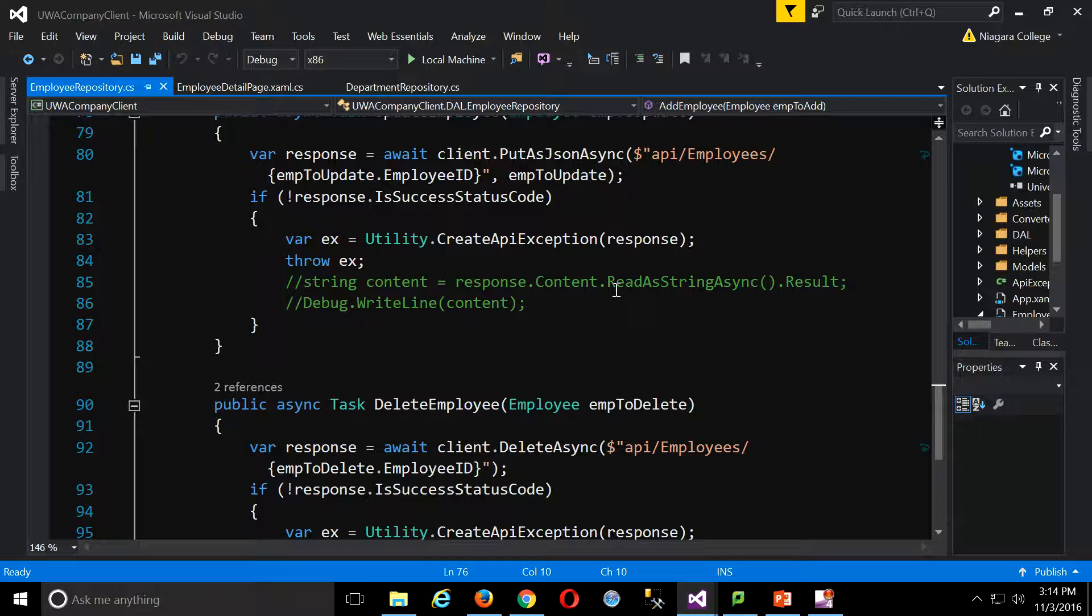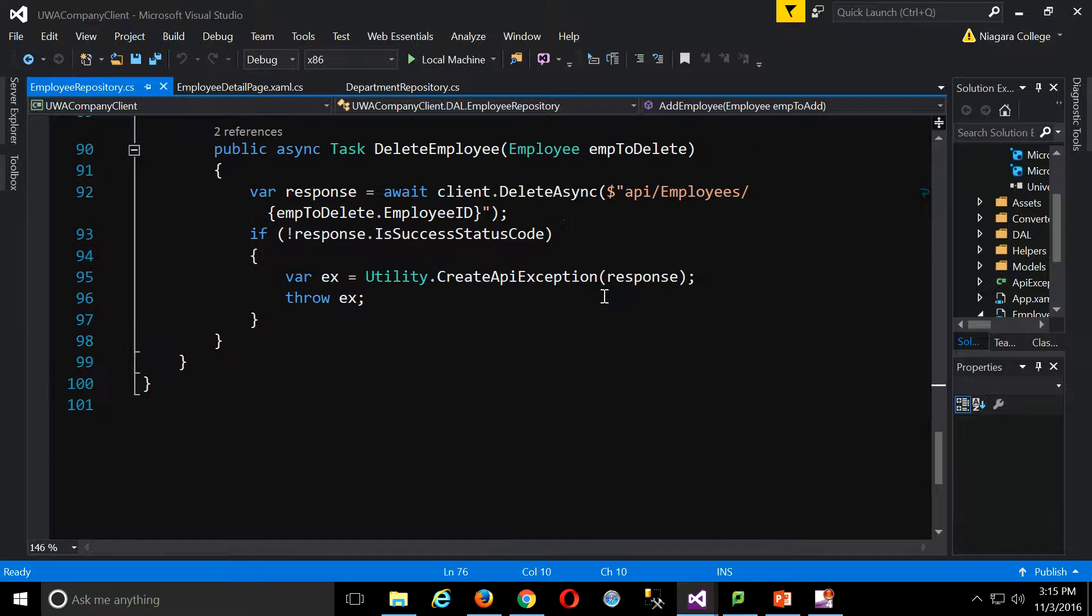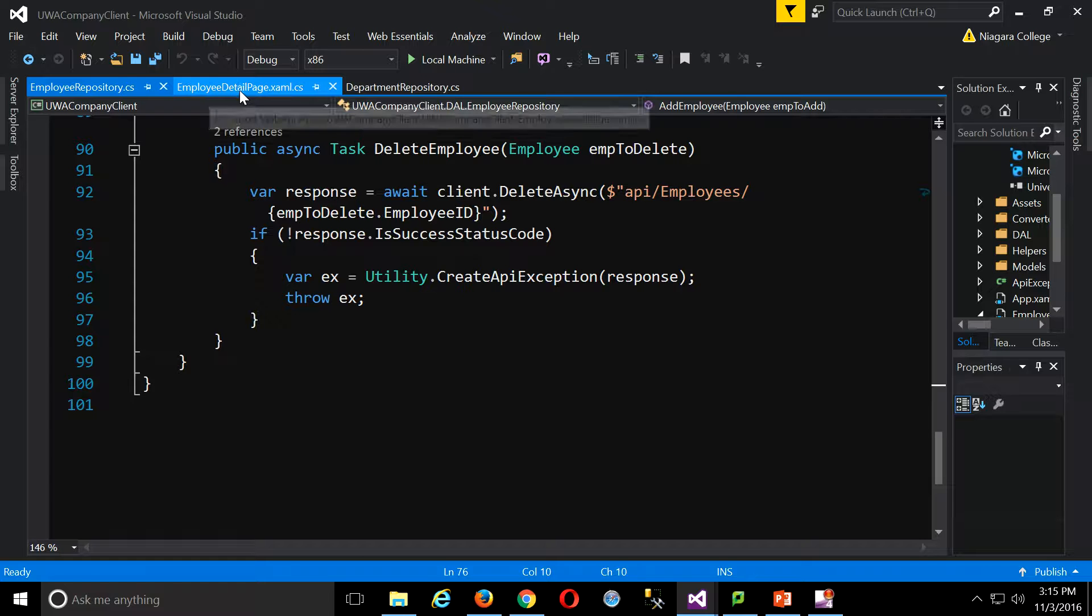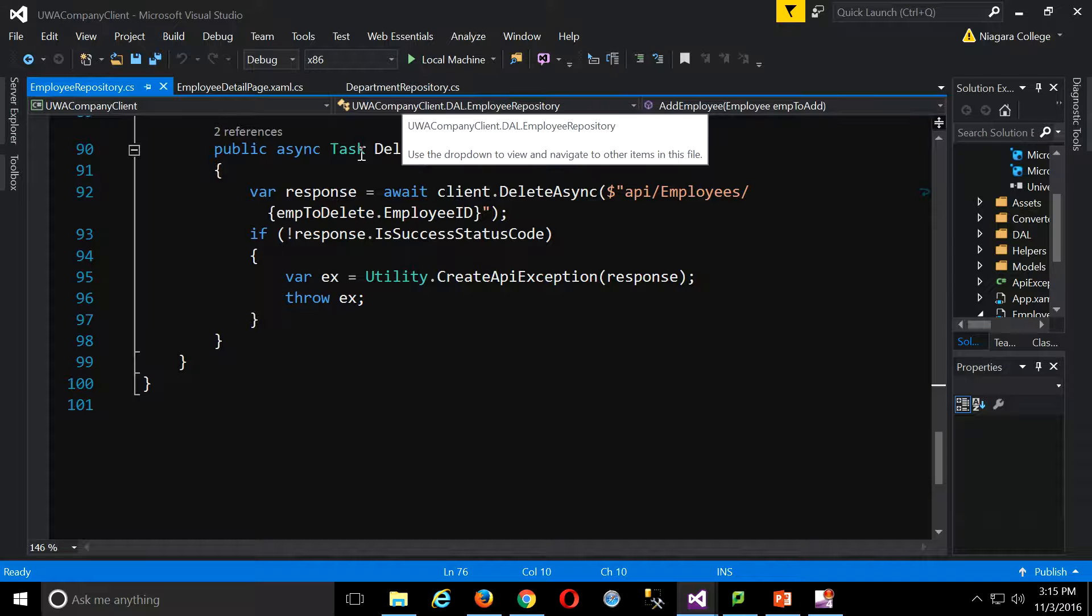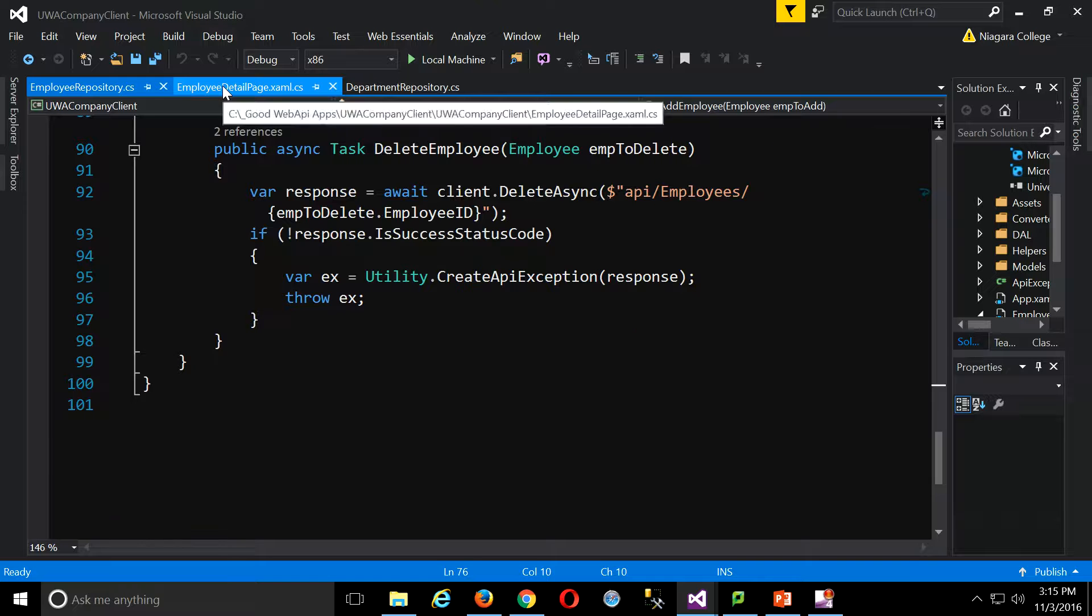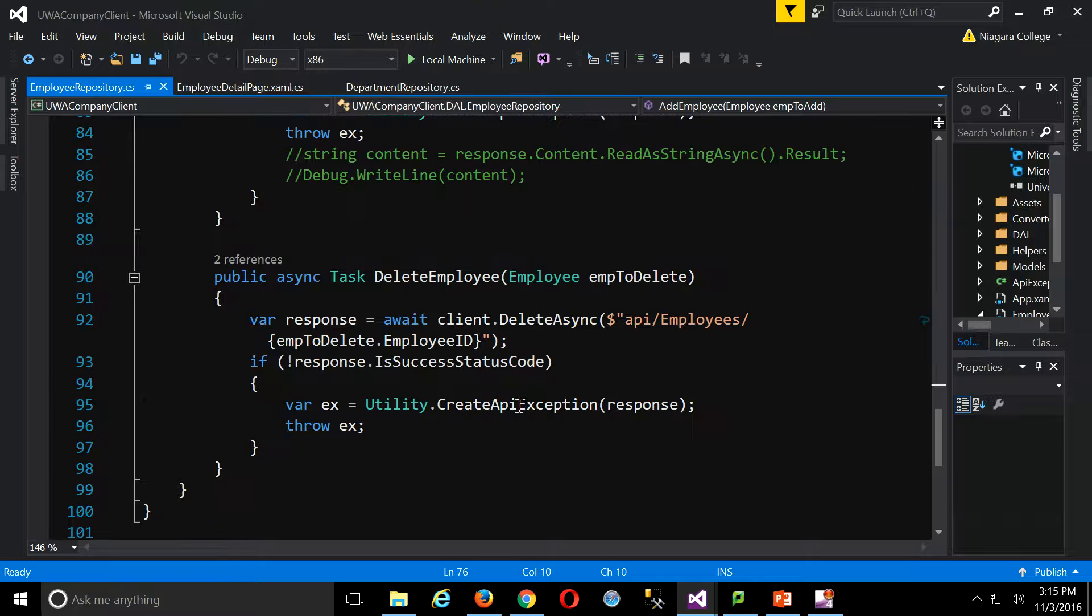Now, for the actual add, update, and delete, it's even simpler, because all we're doing is replacing the one line of code we had before with the same four lines of code. Basically, just taking our response, if it wasn't successful, passing it off to our create API exception method, and generating my actual exception. So that's really all I do here.